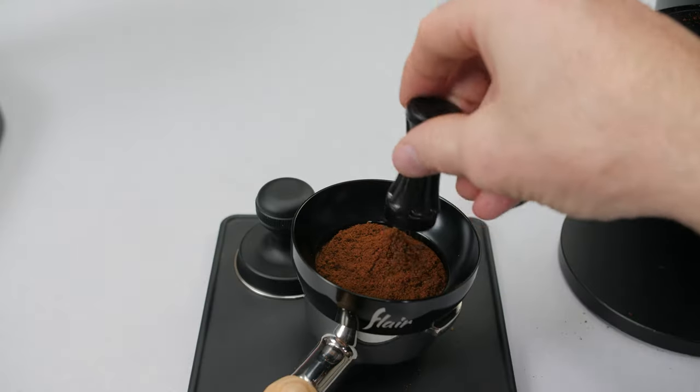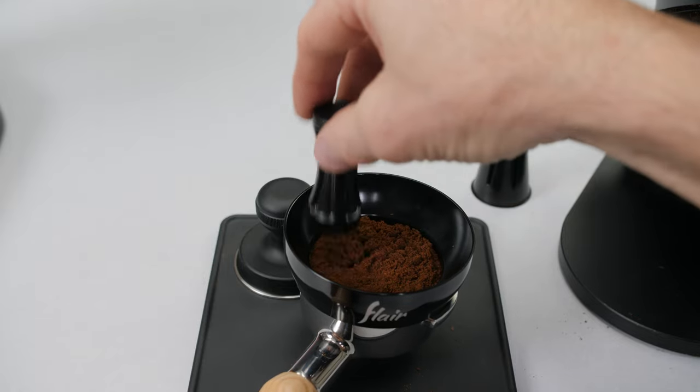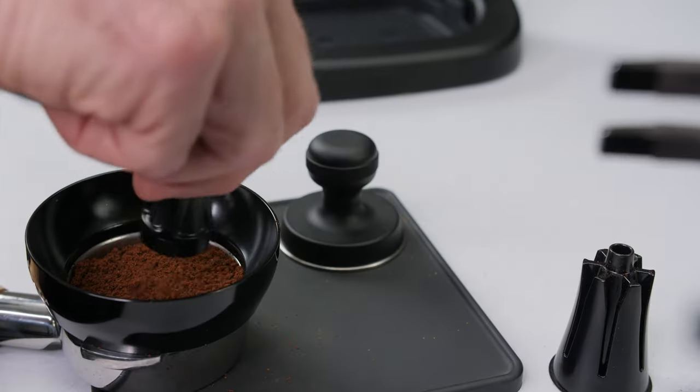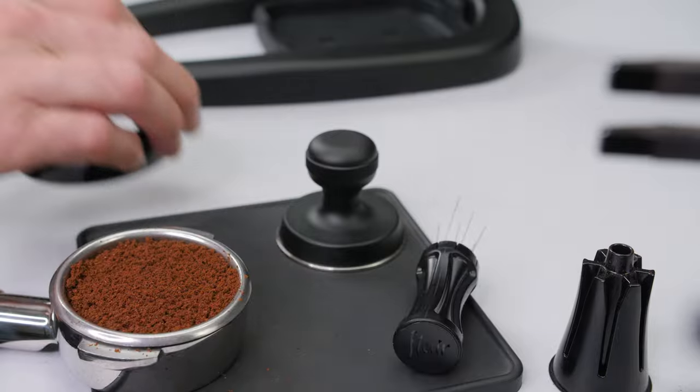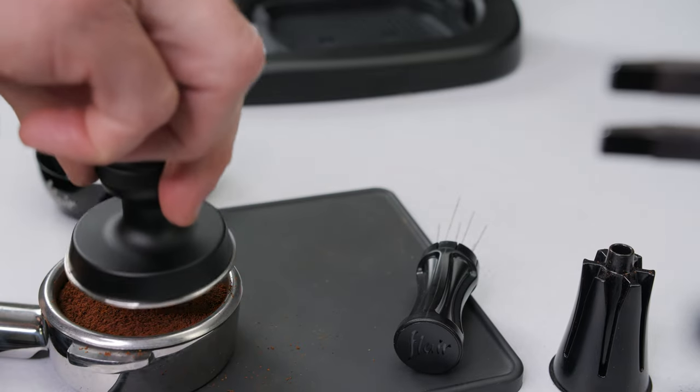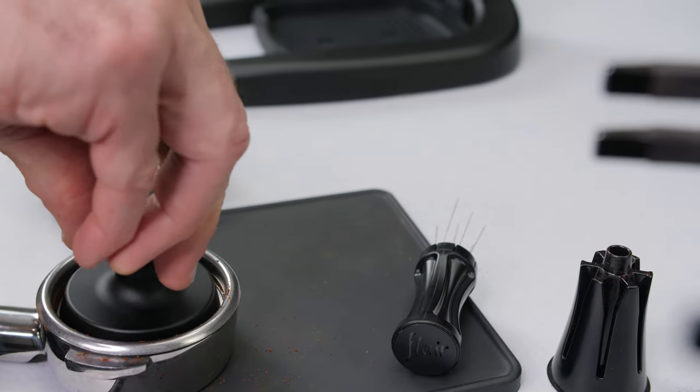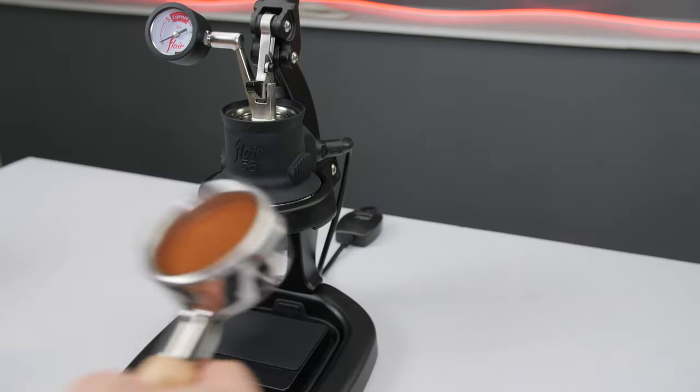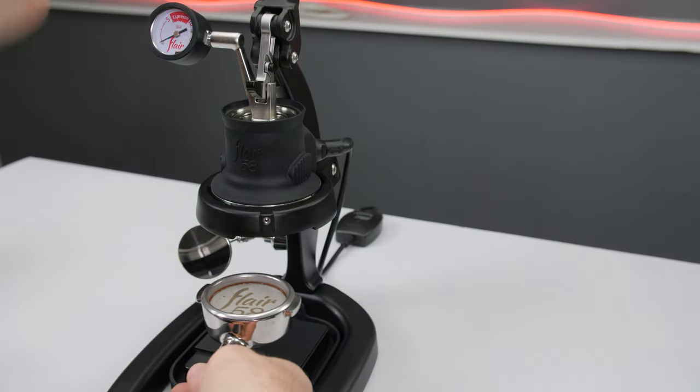Distribute your coffee grounds evenly through the basket, ideally with the Weiss distribution technique demonstrated here. Settle your grounds with a few gentle taps then tamp by pressing down until solid resistance is felt. Place the puck screen on top of the bed of coffee.